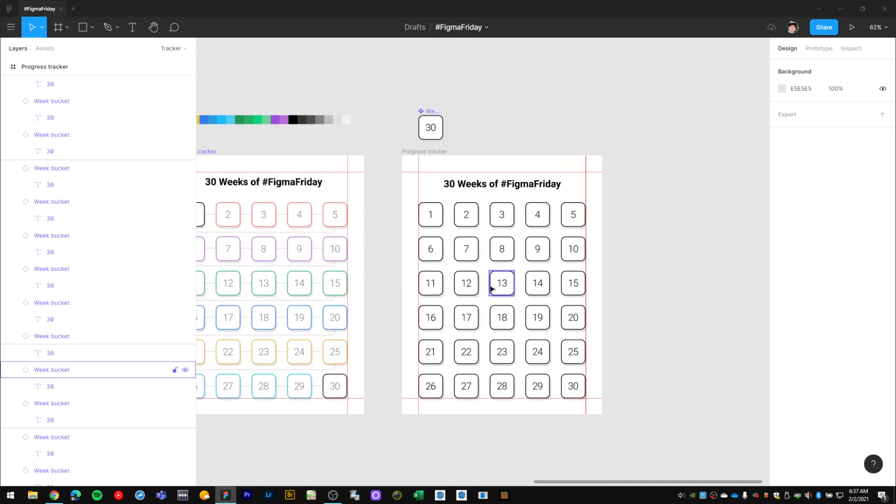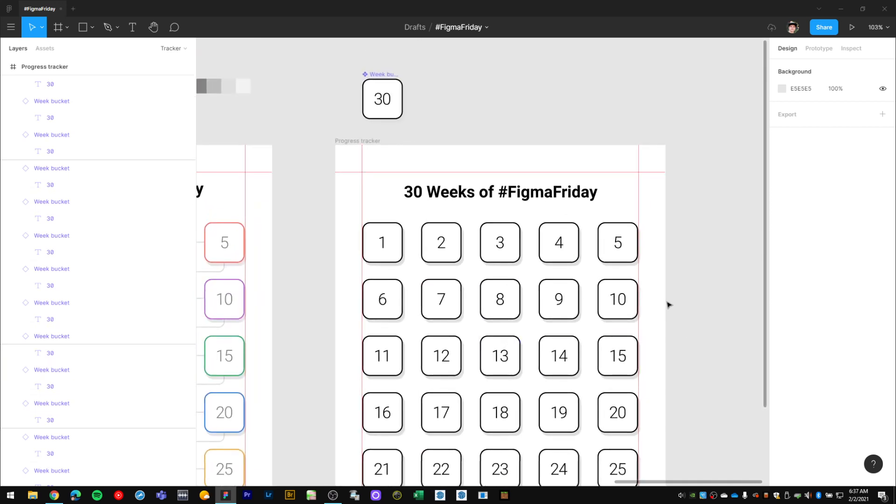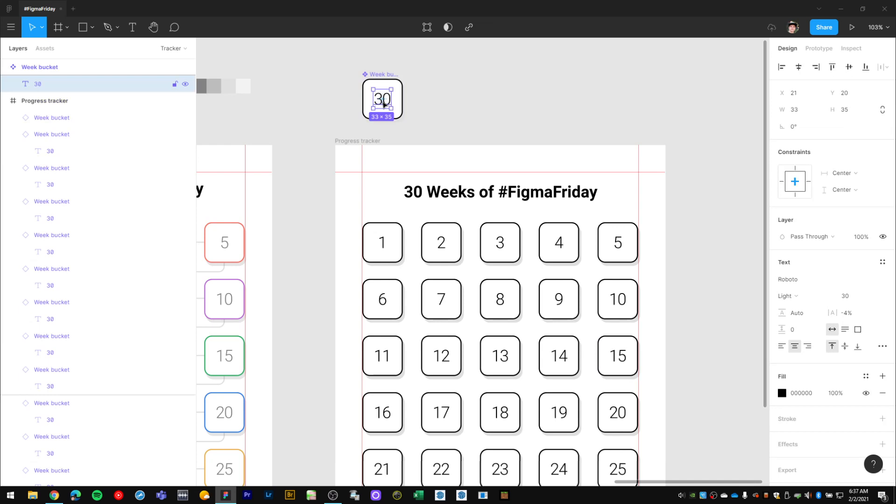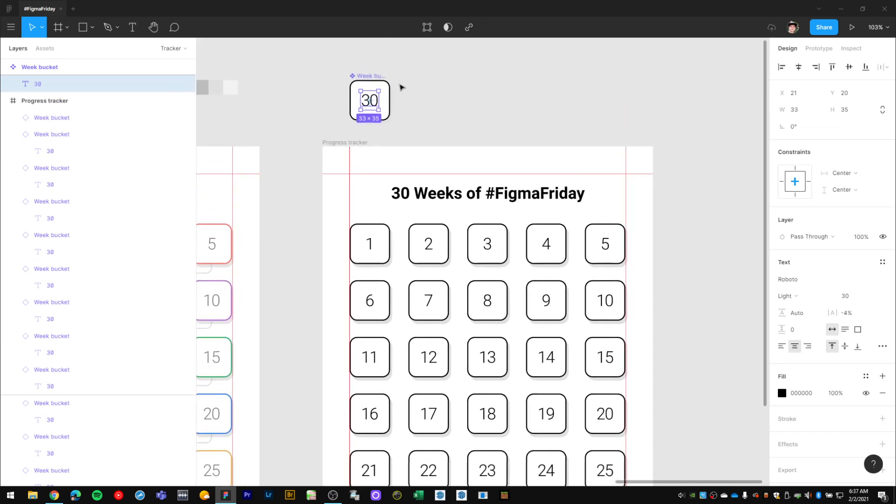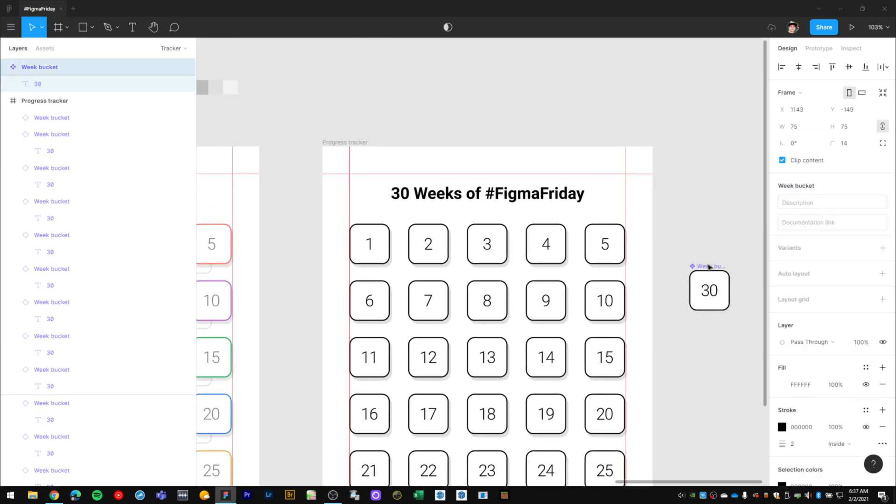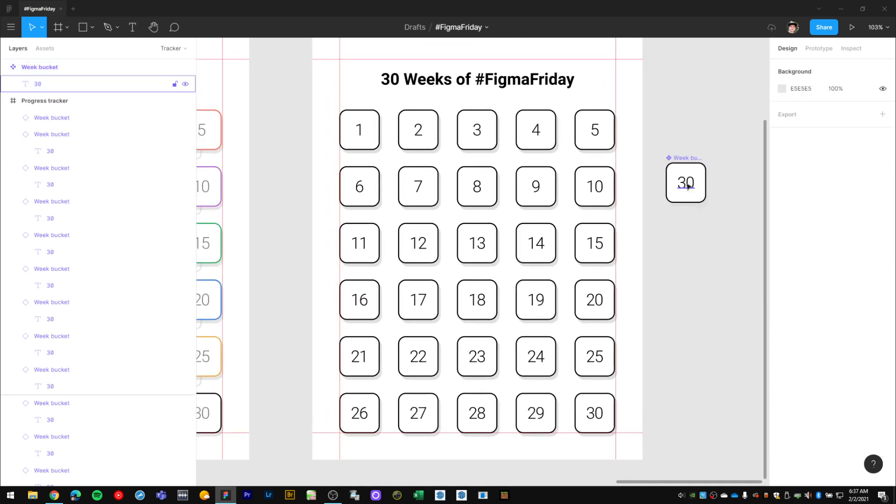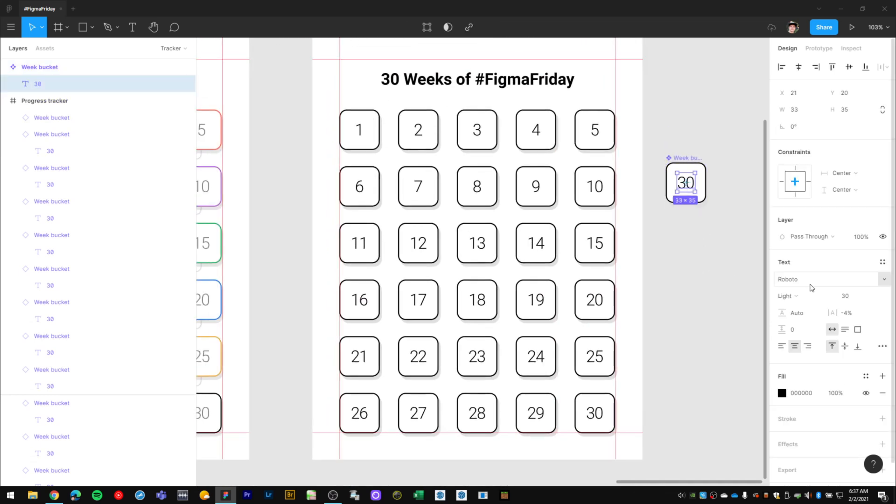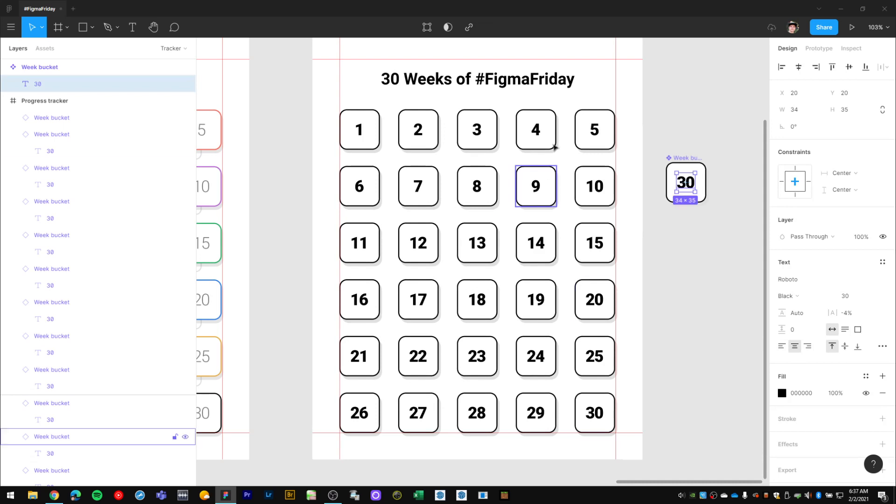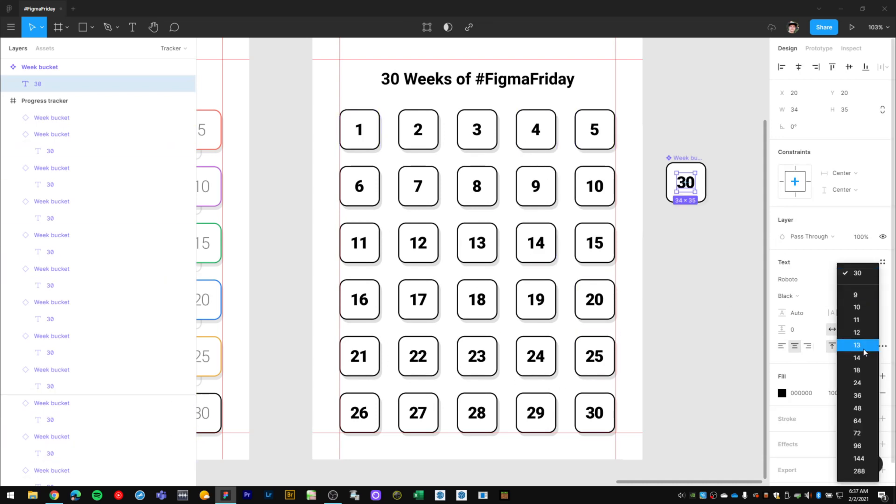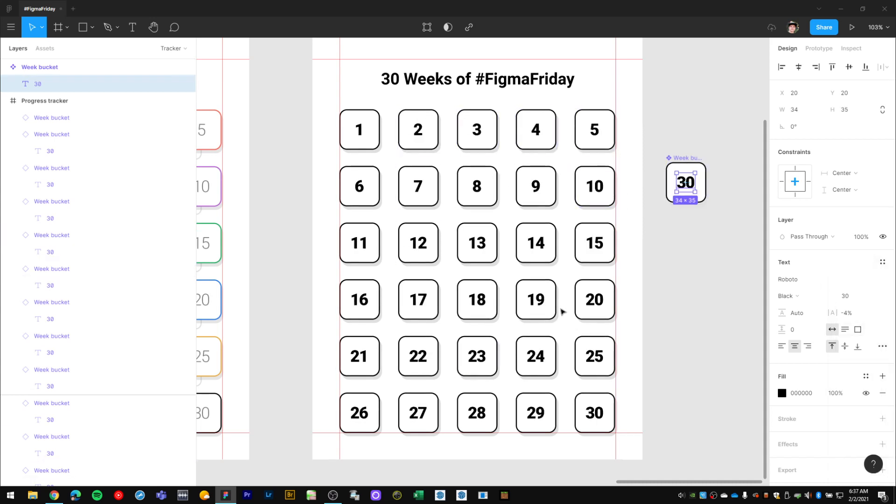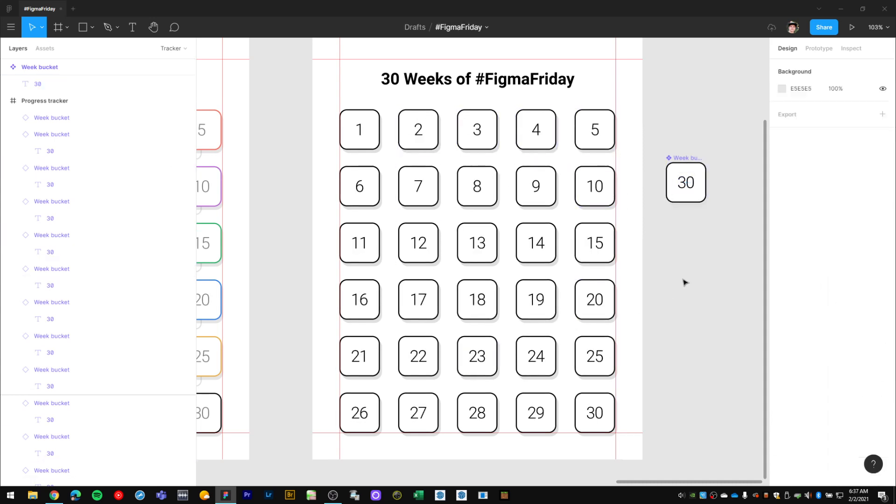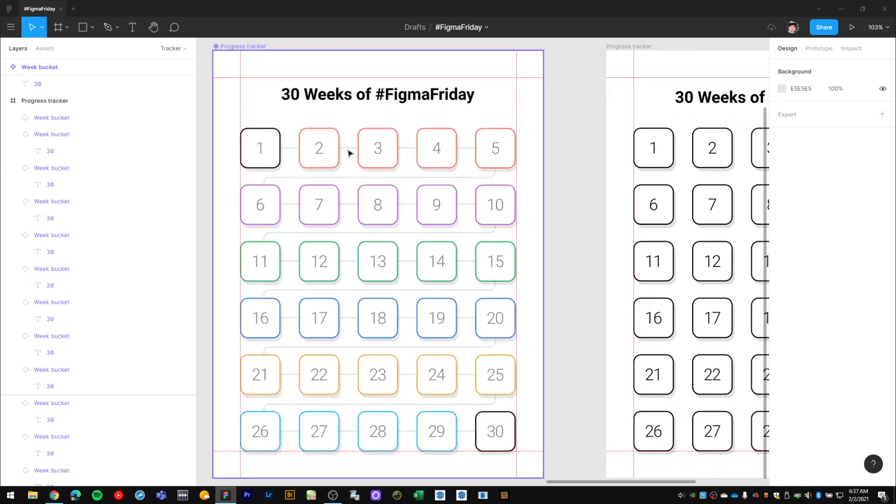Just to demonstrate why it's important to have these as component instances: if I ever decided to change anything in this one master component, say the font styling for this number, let's change it to black, it updates across all of these instances. If I wanted to make the font really small, that trickles down to all of the instances from this master component.